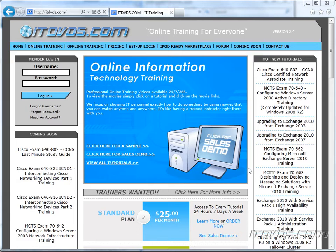Welcome to the ITDVDs.com YouTube channel. This is just a sample of the training available at ITDVDs.com. If you would like to see complete training, please go to ITDVDs.com. Now let's begin the sample.